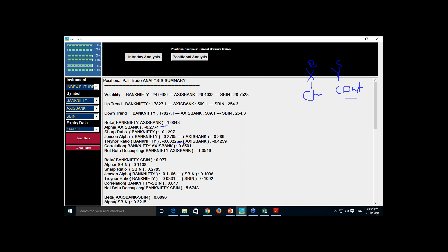You can do pair trade on an intraday basis or on a positional basis. When doing on a positional basis, the maximum holding period is 10 days and the minimum is 3 days.